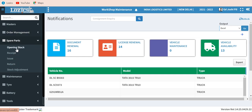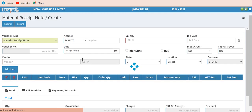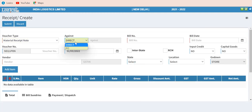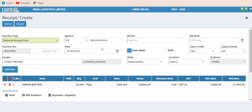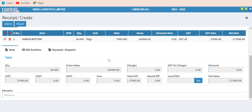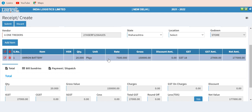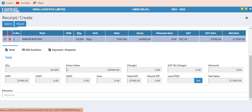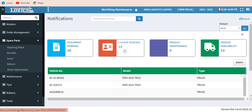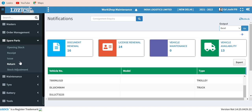Now we go to spare parts inventory — opening stock entry, receipts, issues, and returns — very simple formats. For receipts, a material receipt note is raised against a particular purchase order. The moment you enter the purchase order number, all other details like supplier information will appear automatically. You only need to enter the bill number and related details. This will hit your financial accounting and must be reconciled with bill entries. Receipts update your inventory and hit financial accounting. Similarly, issues are raised when a particular product is issued to the workshop for a particular truck.